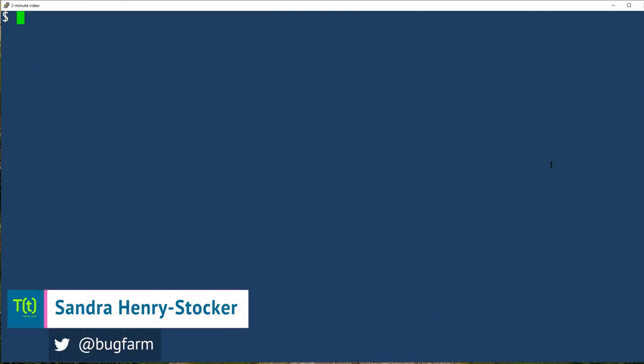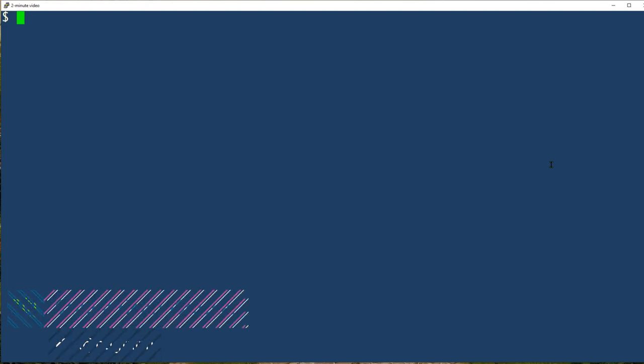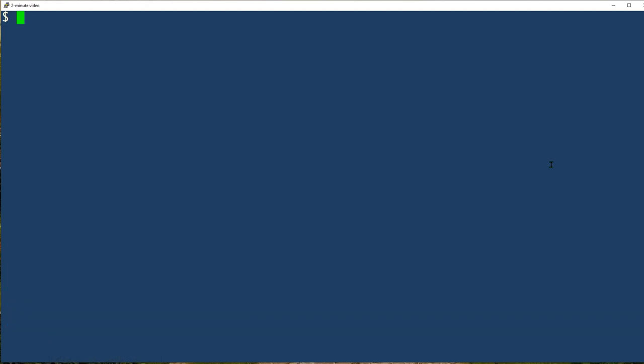Hi, this is Sandra Henry-Stalker, author of the Unix as a Second Language blog on NetworkWorld. In this Linux tip, we're going to check out the look command. It's a command that allows you to easily pick out lines that begin with a given string from whatever file you specify.